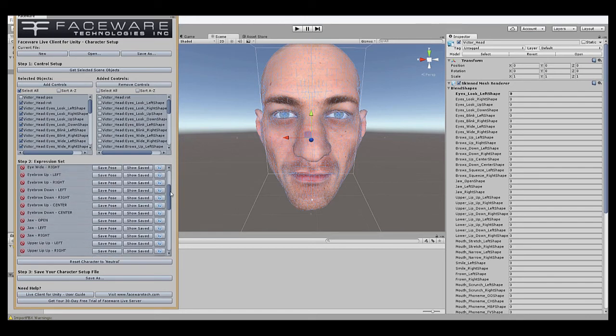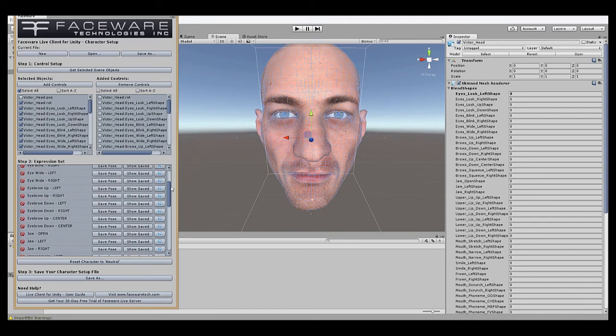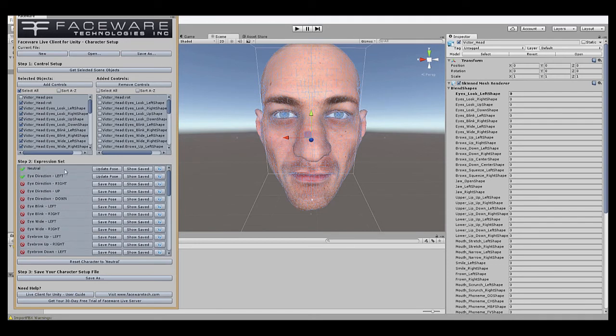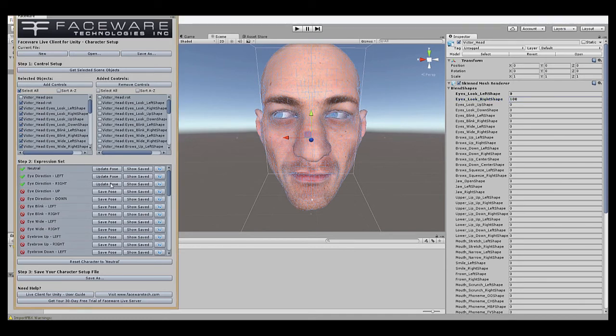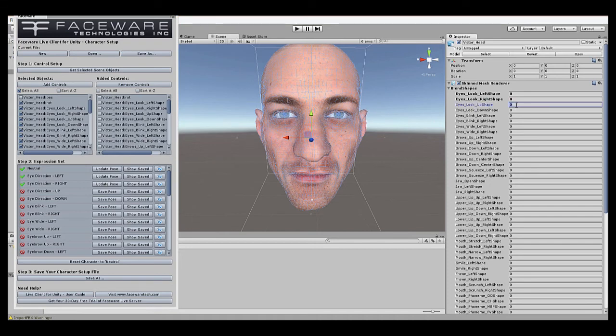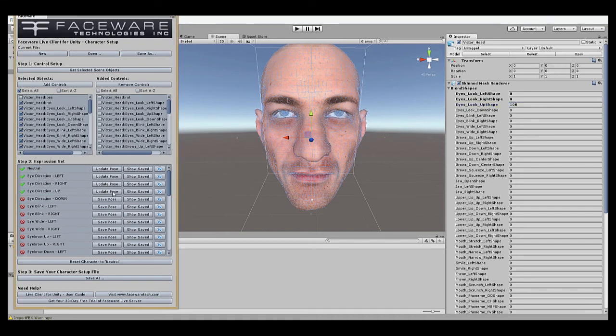So we'll just do exactly that. We'll go to the next one. Make sure we hit neutral, Show Saved, eye direction right. So right shape will set at 100, make him look right. Save Pose, neutral, Show Saved, eye direction up, up shape, 100, save pose, and etc. Going down the whole list, or at least as much as our rig is capable of doing and still looking good.